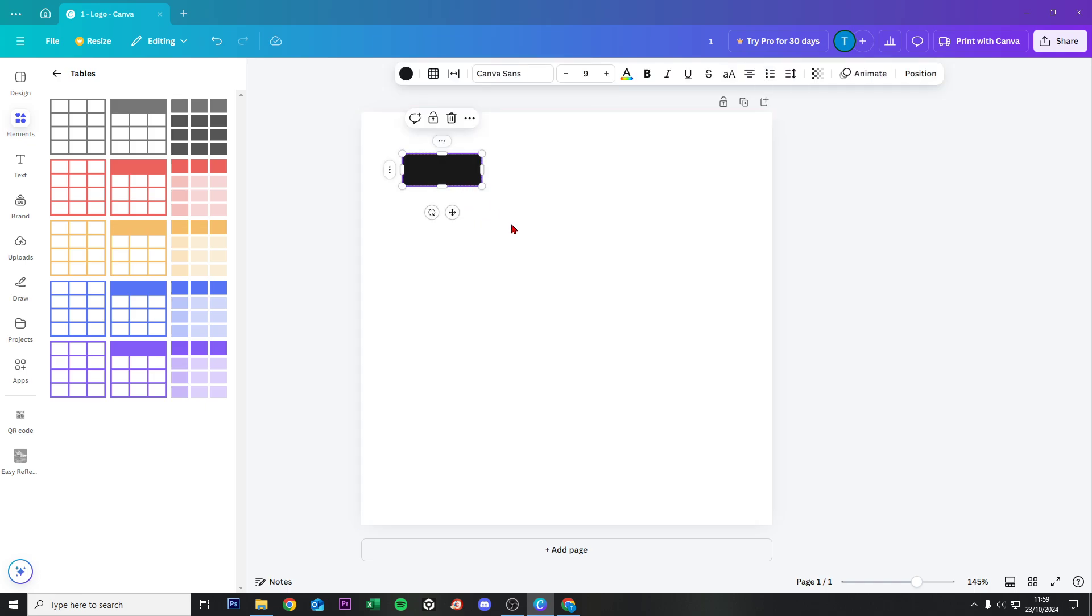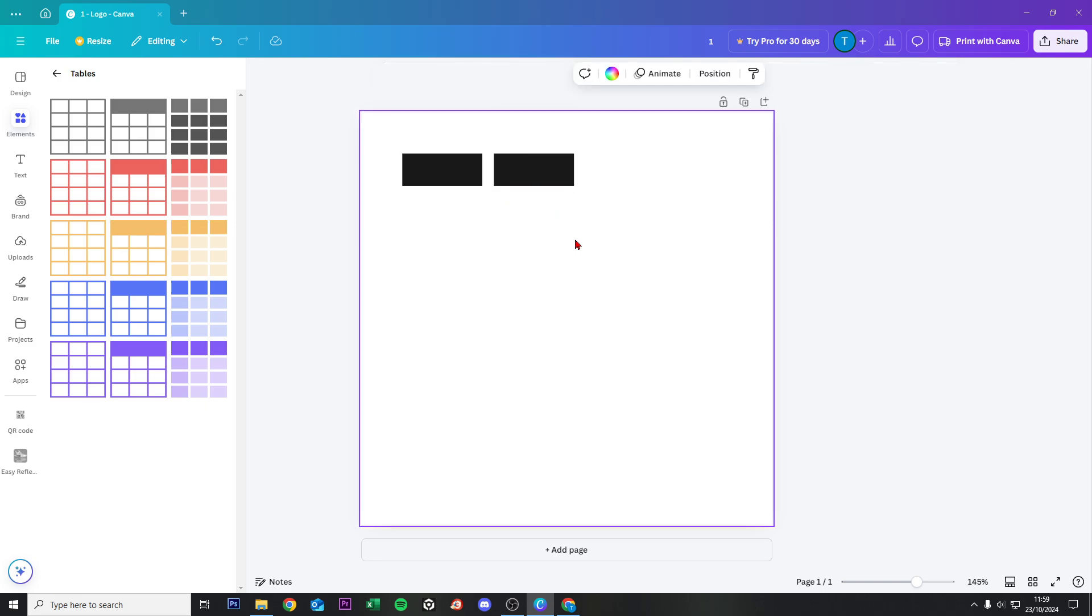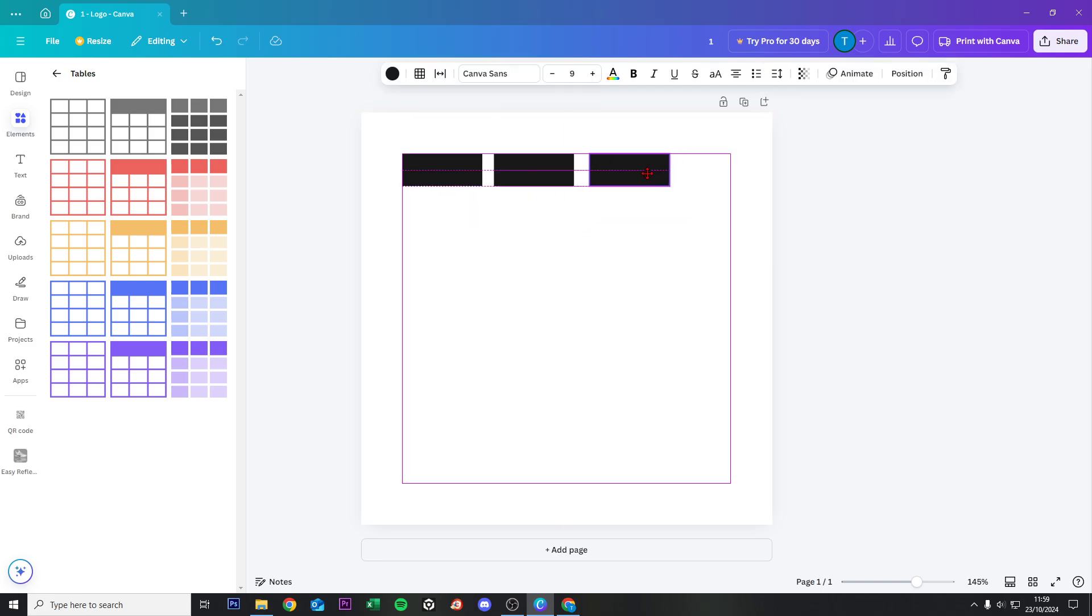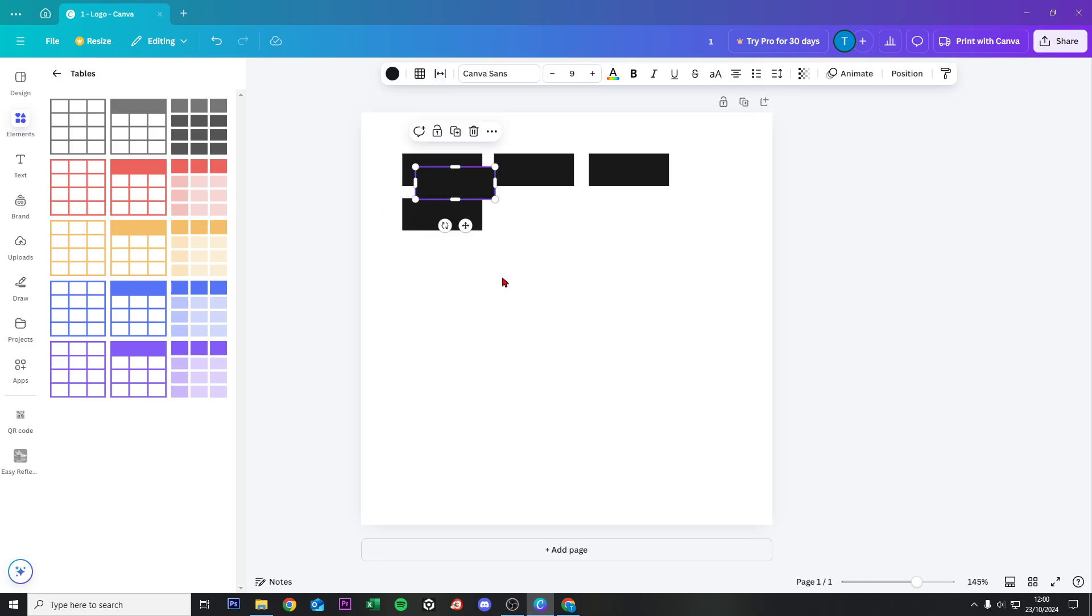Now click on it, Control C again, Control V and then you can place it every single time nearby each other, under each other, whatever you want.